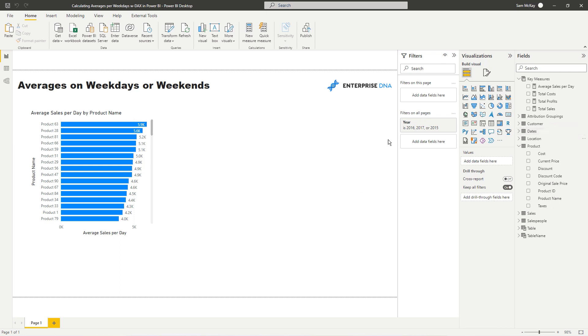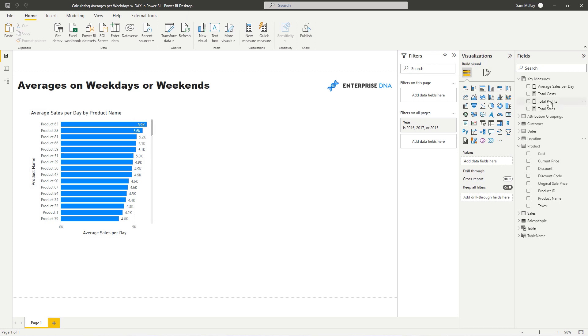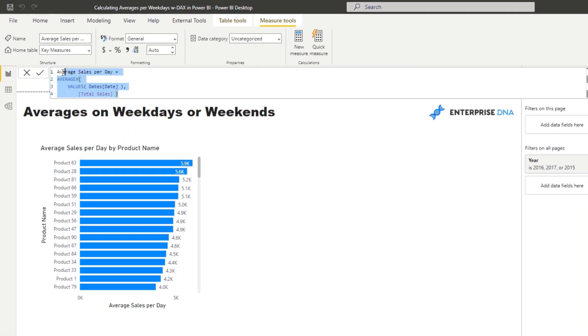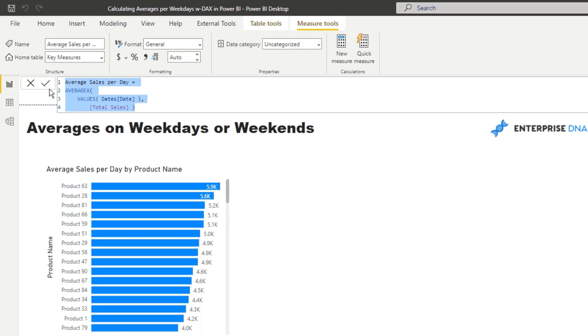So how do you work out averages per day? For instance, we're selling products, we might want to say, well on average per day, how many products do we actually sell? It's a pretty simple and effective calculation. You put it into your model via a measure and you can very quickly be able to see what you sell per day.